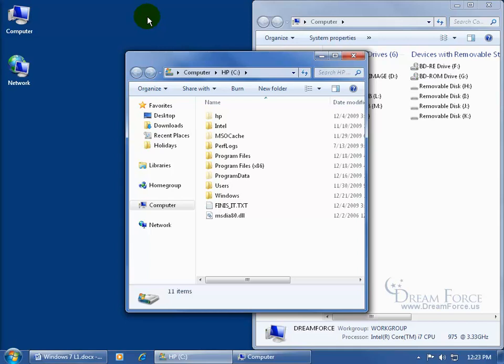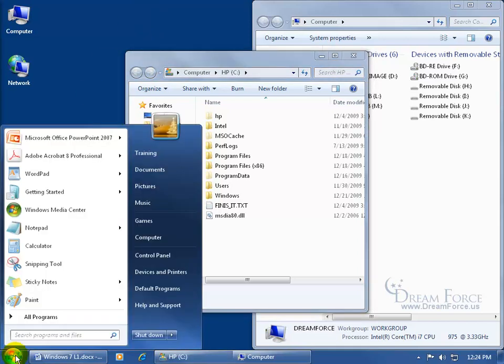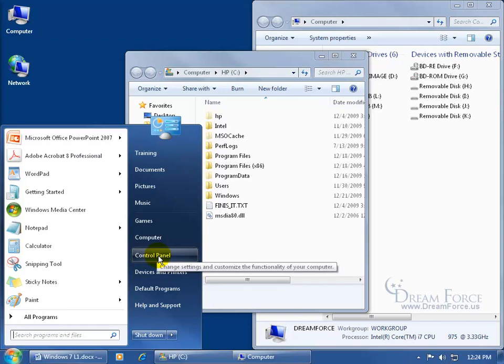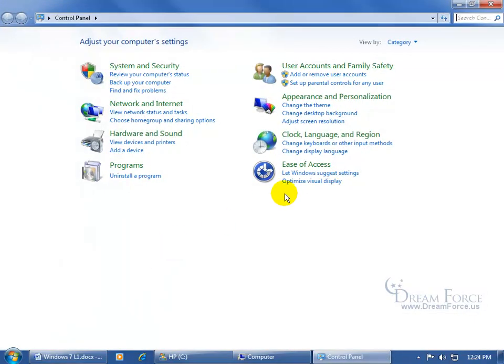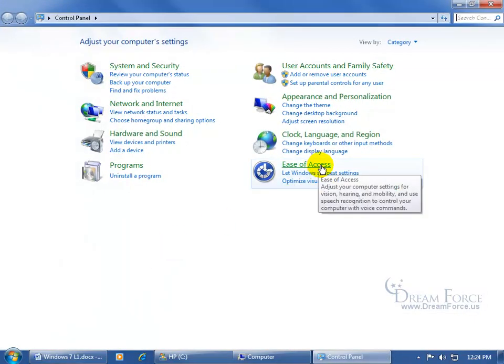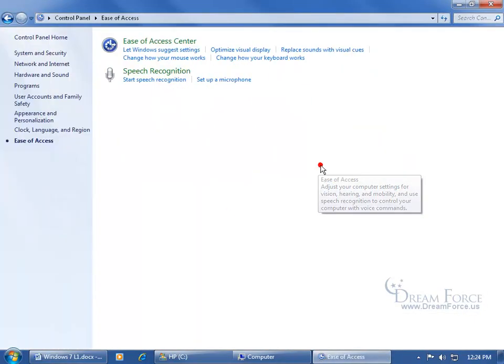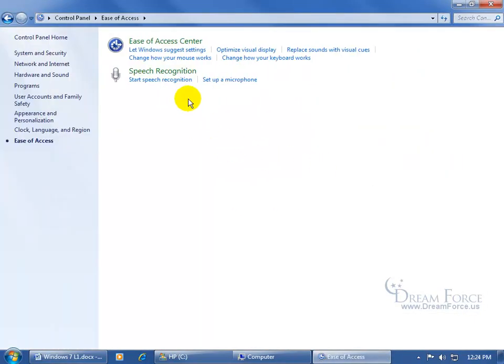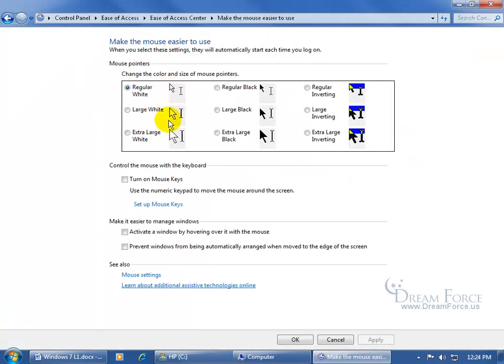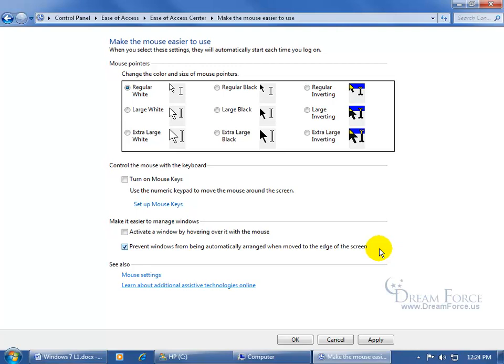Now if you don't like these features, the shake and snap and you want to turn them off because you don't think that they're cool or they're not working for you, I don't know, then you want to come down here and click on the start button. Go over and click on the control panel in the start menu and then come up here and click on ease of access link. And then up here, go ahead and click on change how your mouse works and then down below, check the box prevent windows from being automatically arranged when you move to the edge of the screen. Now I know that's just the description of the snap feature, but it'll actually also disable the shake.